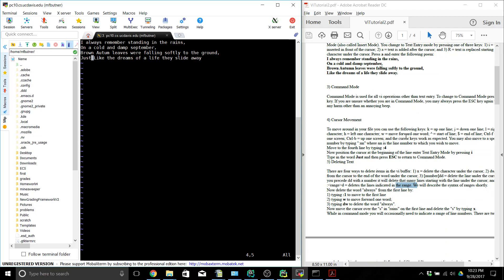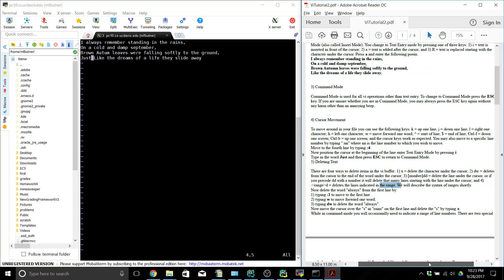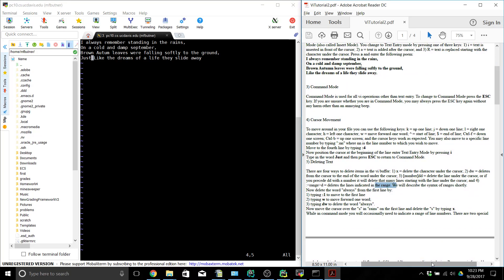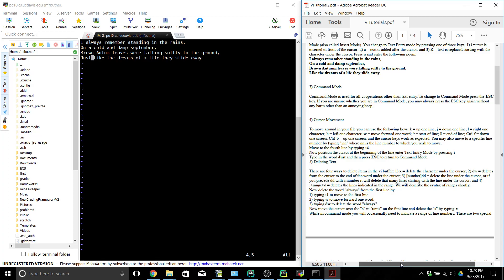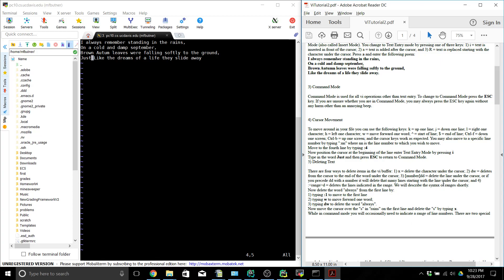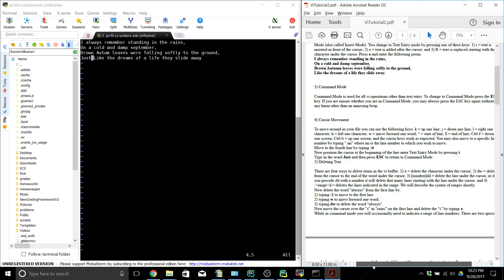There are a couple of different ways to delete text. X will delete the character under the cursor. DW deletes from the cursor to the end of the word under the cursor. DD will delete the entire line, or if you precede DD with a number it'll delete that many lines starting from the cursor line. We also have a range delete if you want to delete multiple lines.